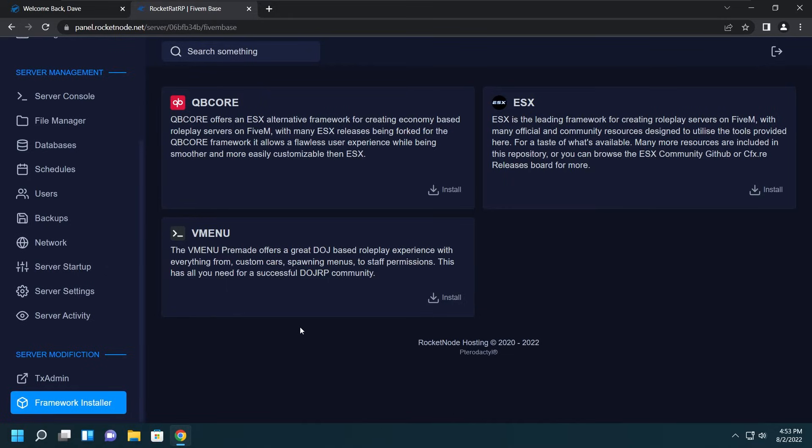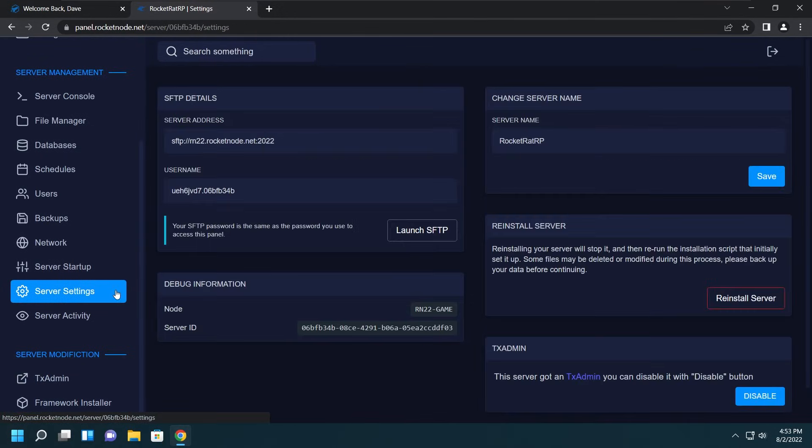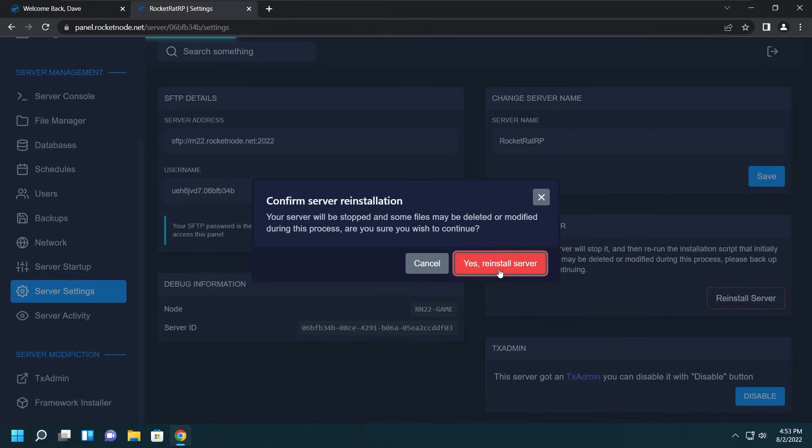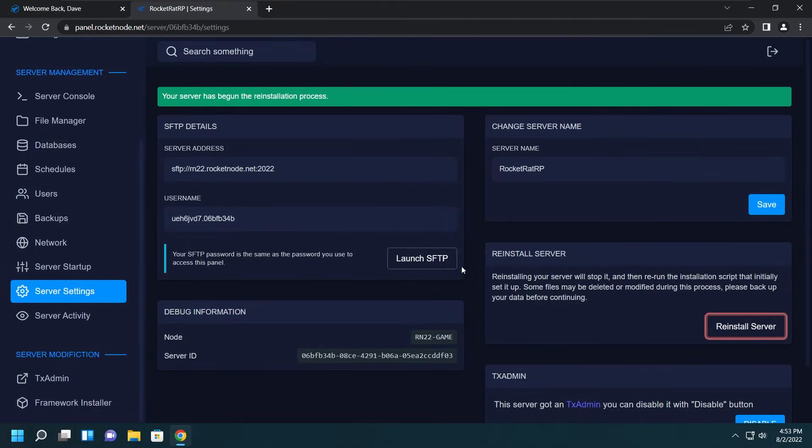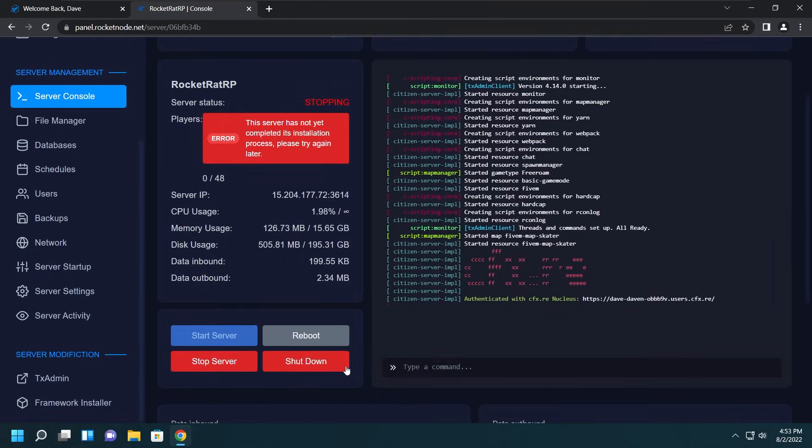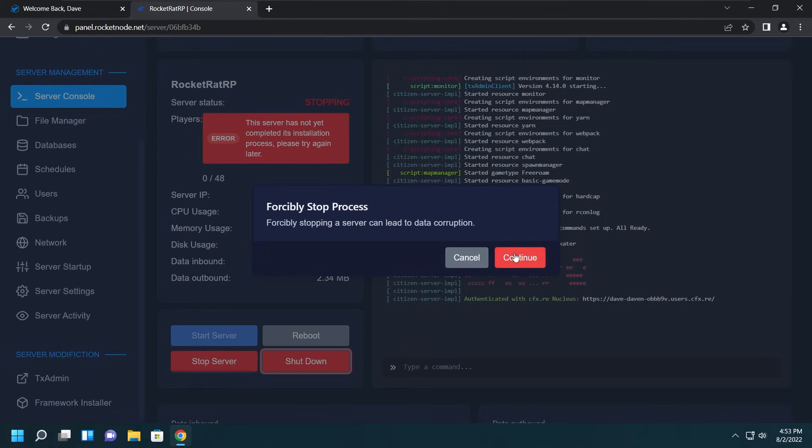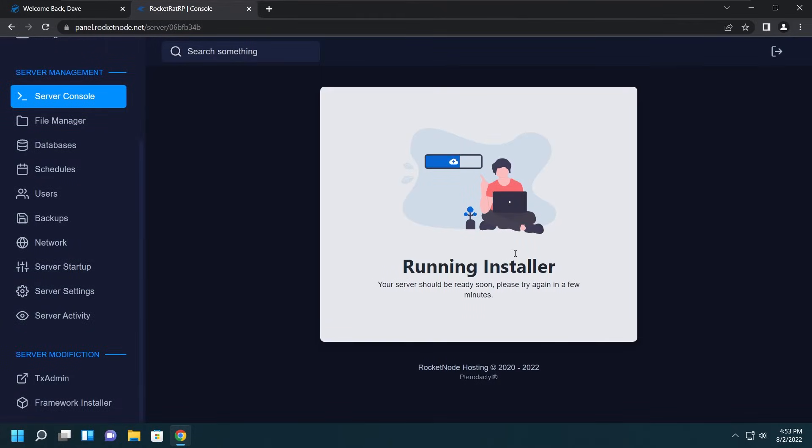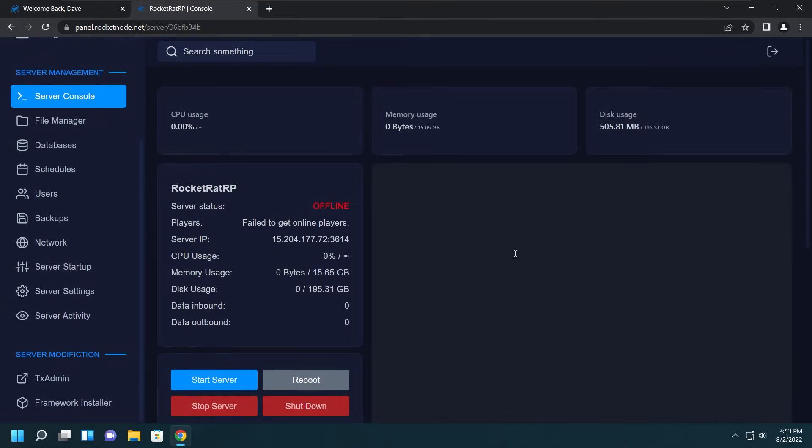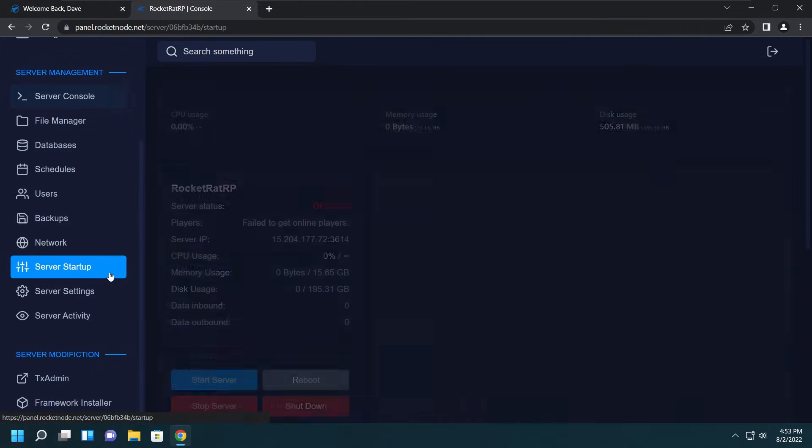After the pre-made installs, we'll go ahead and do a few things before we start the server. First we want to go over to Server Settings and click the Reinstall Server button. No, this will not delete any server files. We'll let that go, should stop the server real quick. Let's help it out. We'll say Run an Installer, give it a few seconds, and it's done.